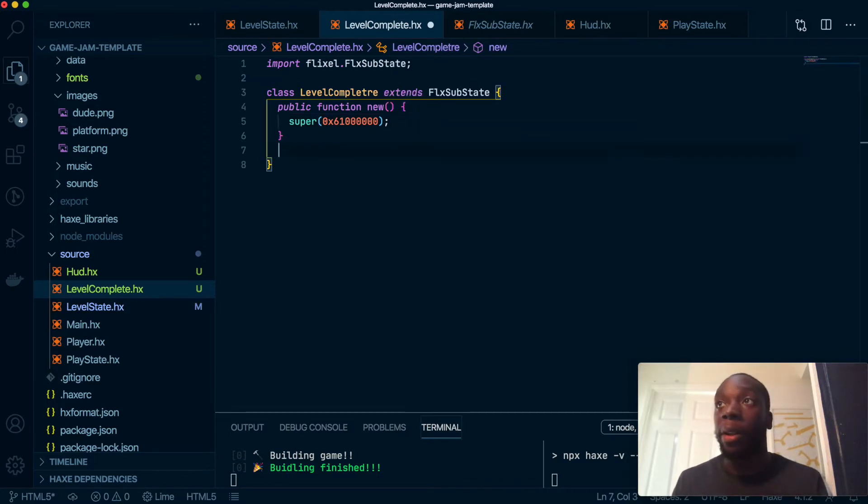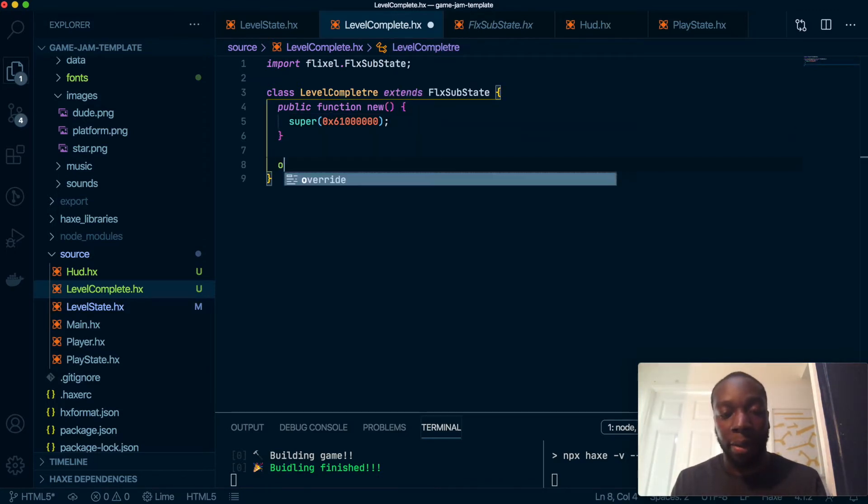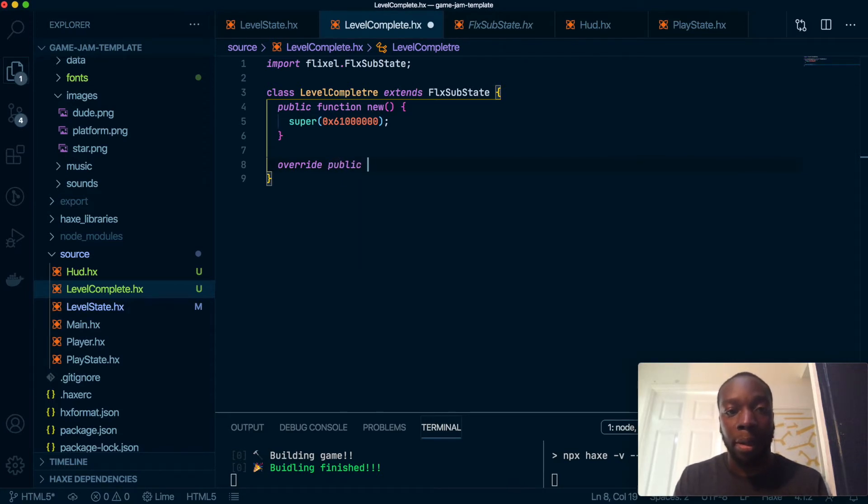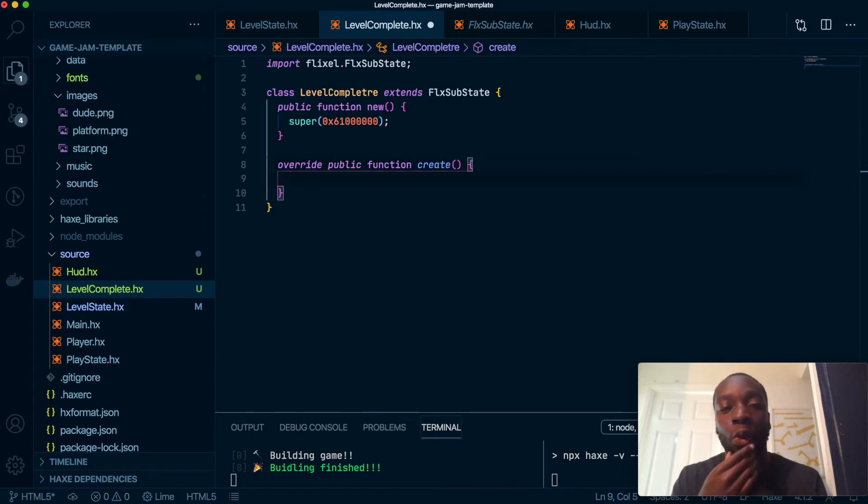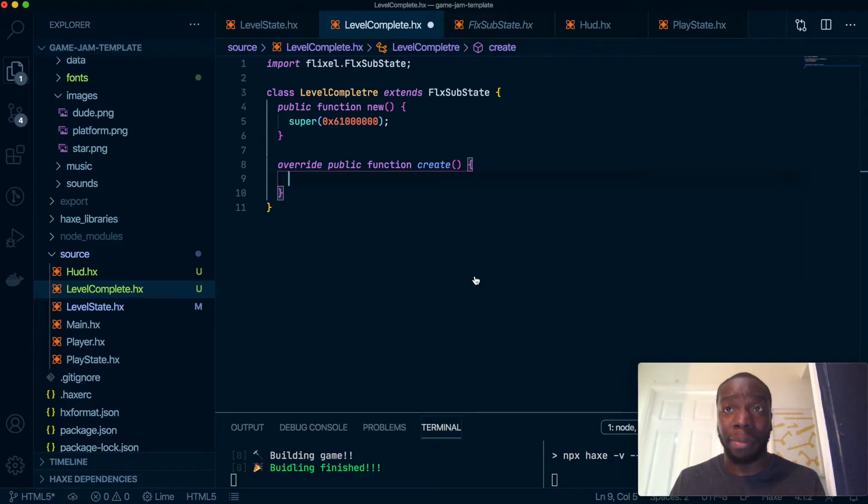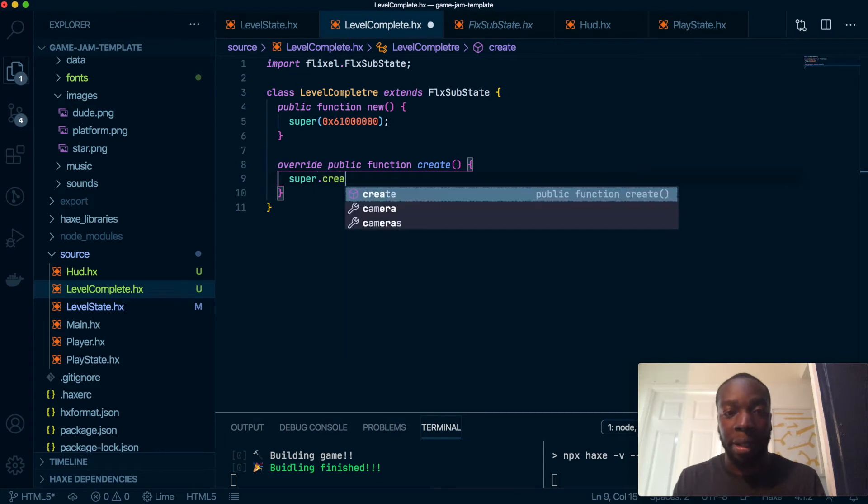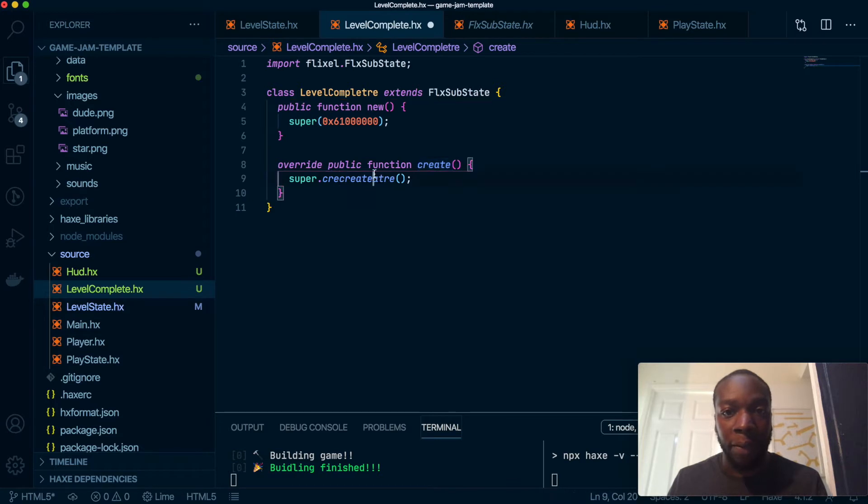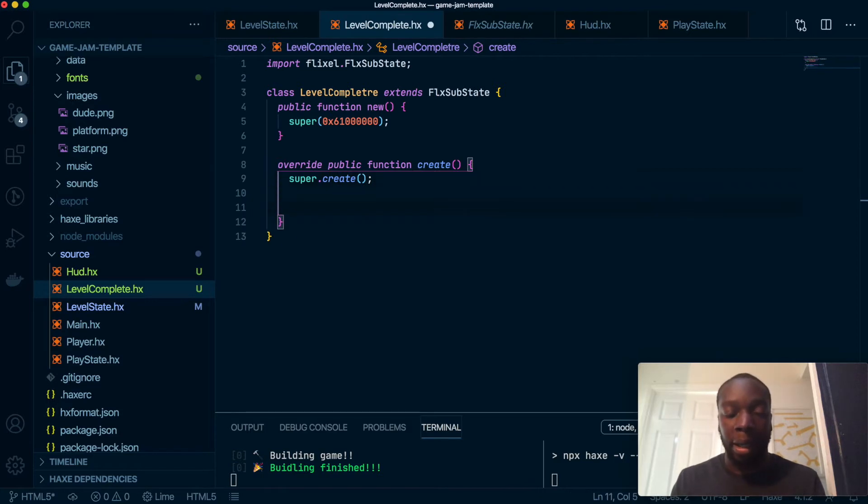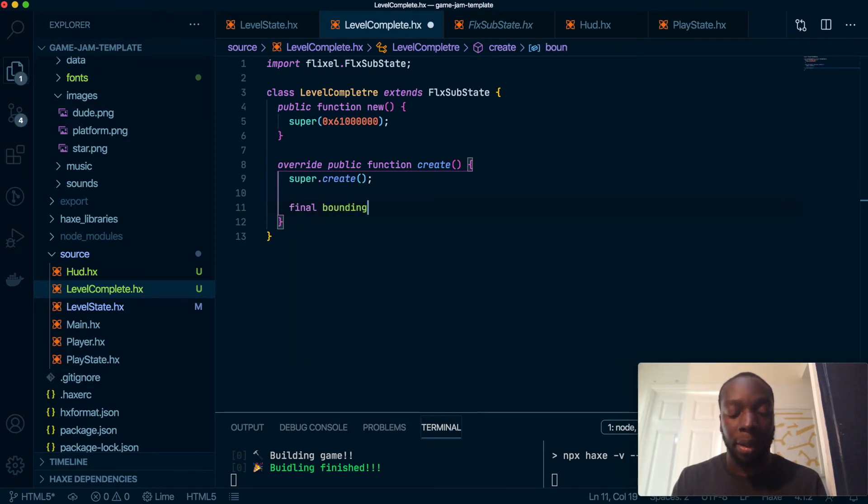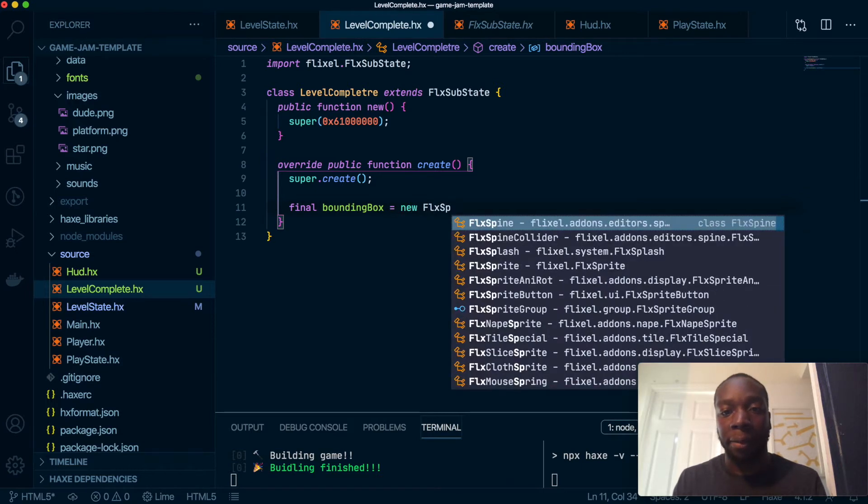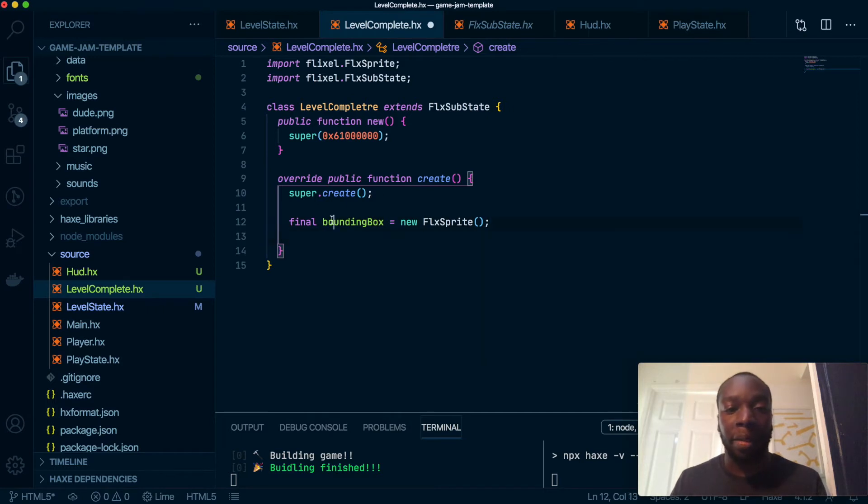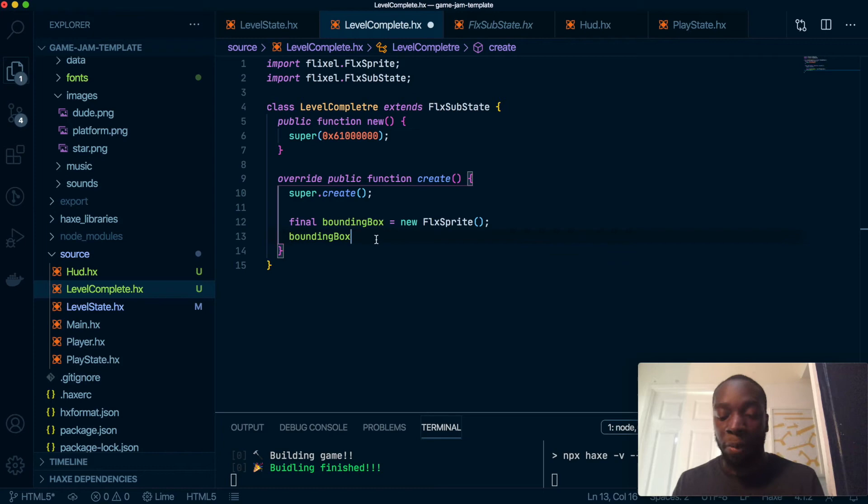Okay, now we are going to override the create method. And we are going to have just a blue box to start. So we're going to do super.create. This is something you should do automatically because you need to run the create function inside here. And what we're going to do is create a new final variable called boundingBox. This is going to be a sprite.